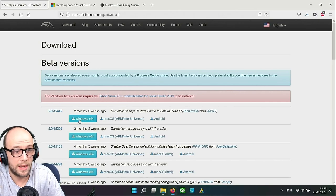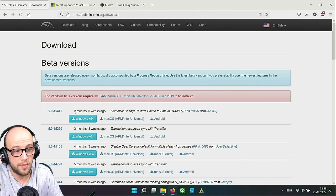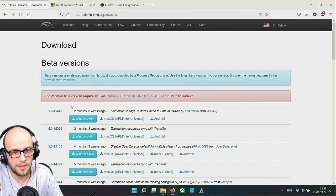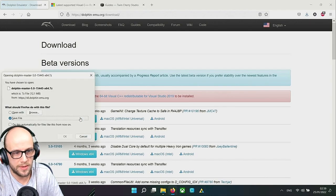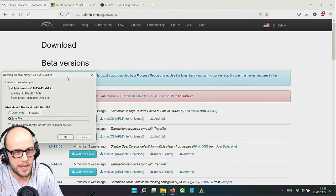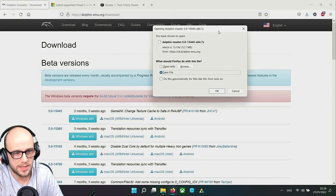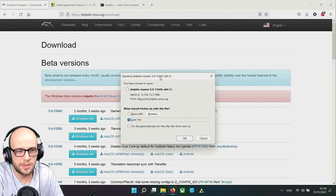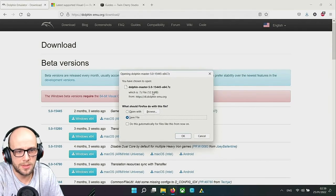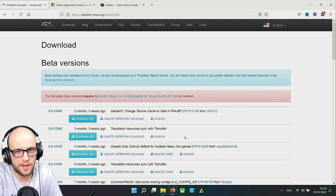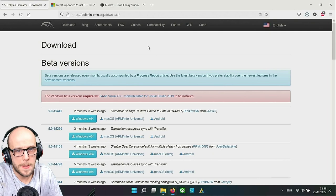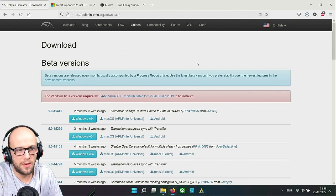We want the beta version, the latest beta version which is 5.0-15445 as of recording. By the time you've probably watched this video it probably will be a different version. Click on the Windows version of it, Windows x64 for 64-bit. Bring up the options to open the file or save it. We're going to want to save that file.